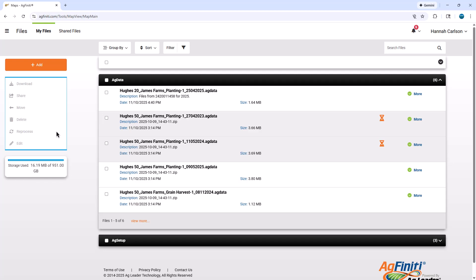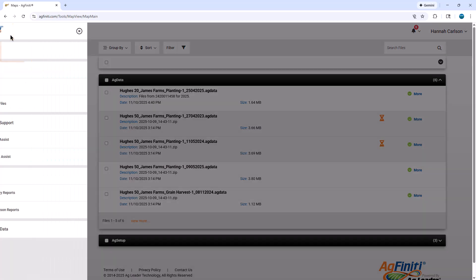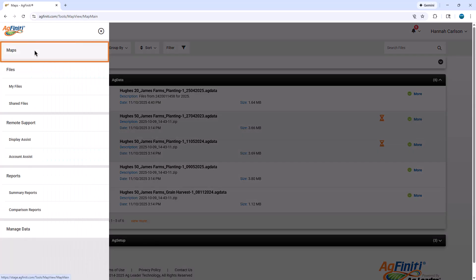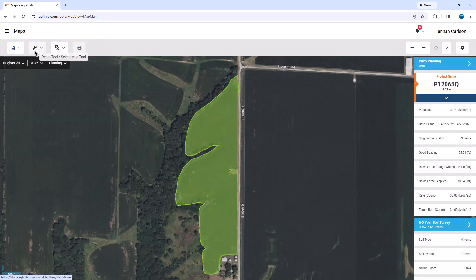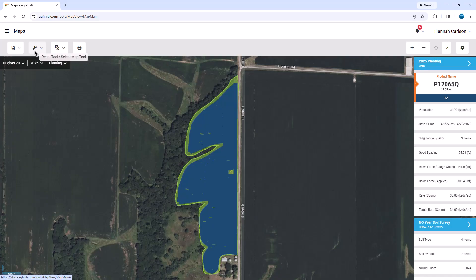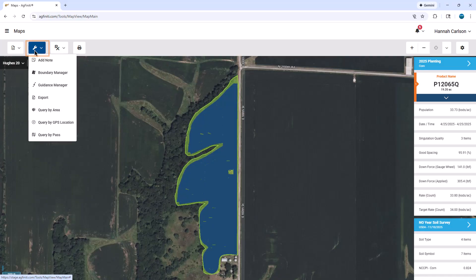To open the Guidance Manager, go to the main menu in the top left corner and click on Maps. Within the maps window, click on Tools and then click on Guidance Manager.